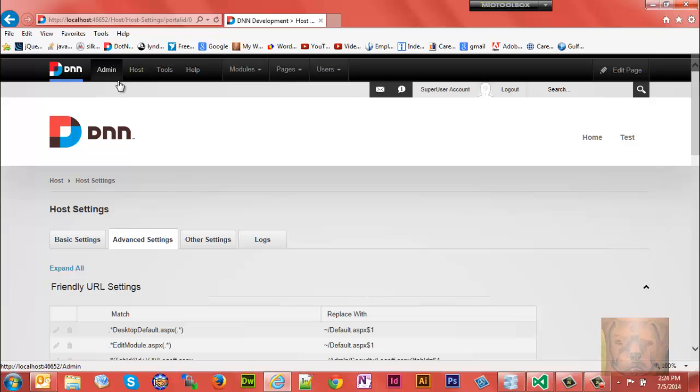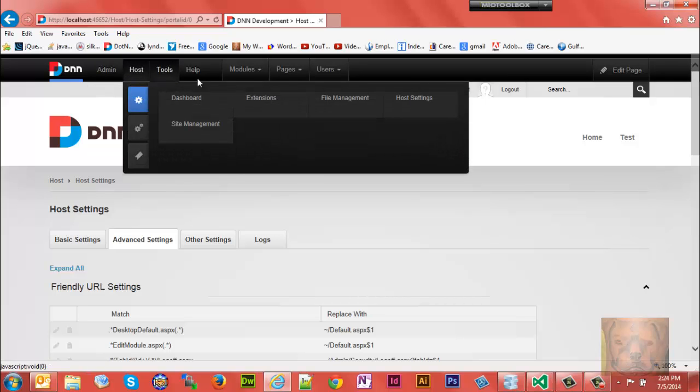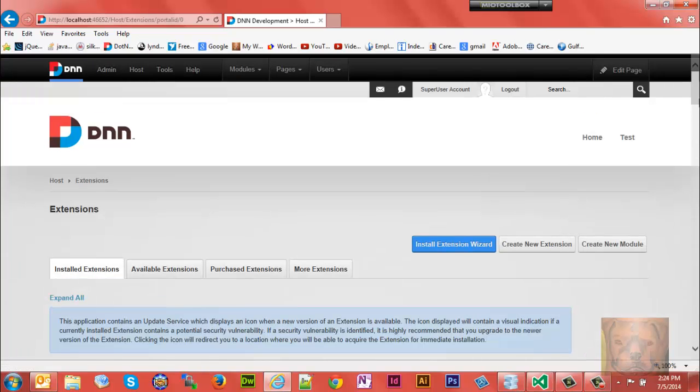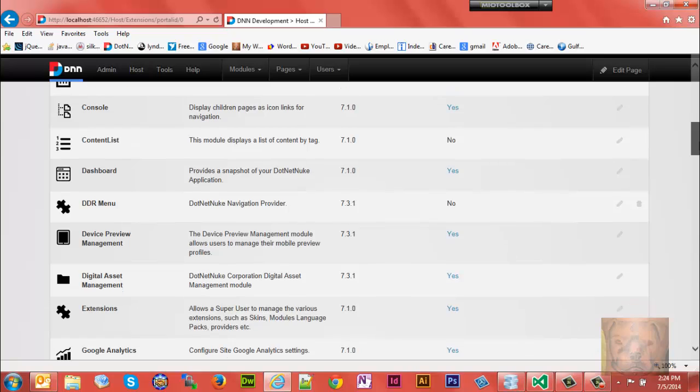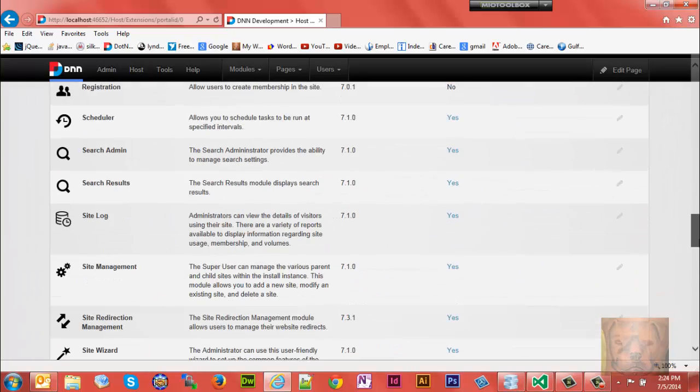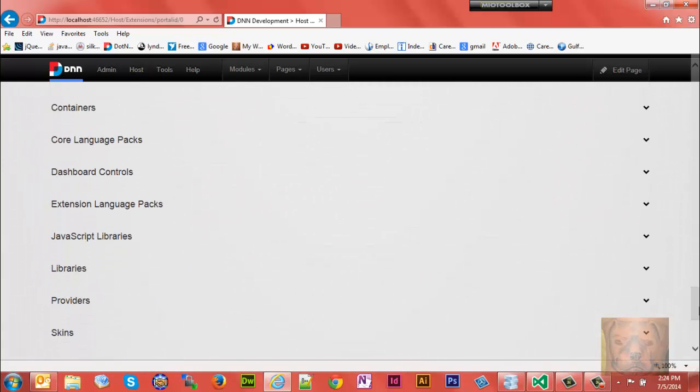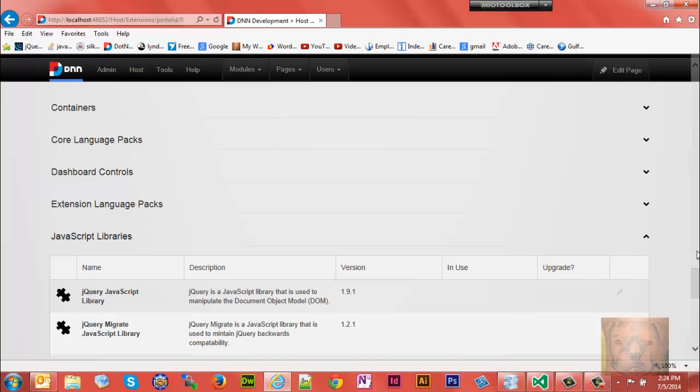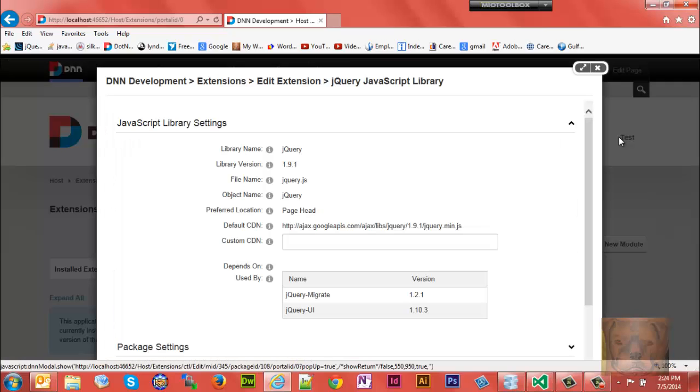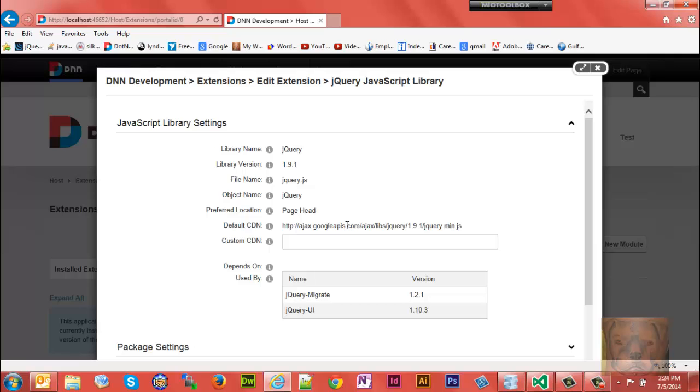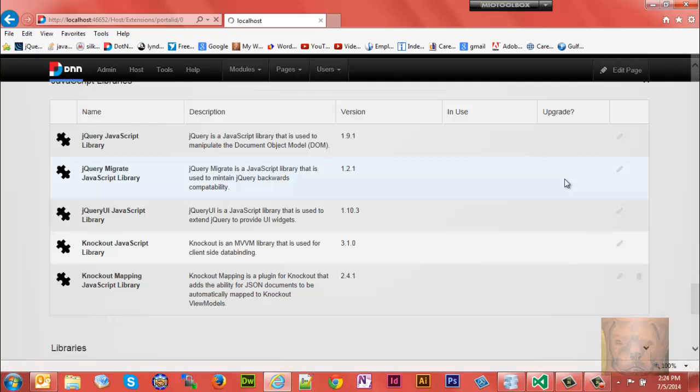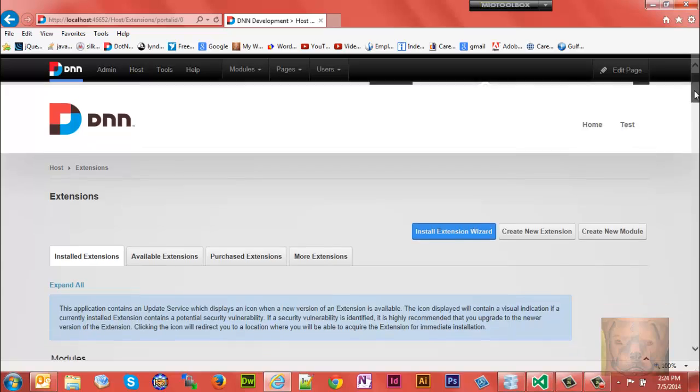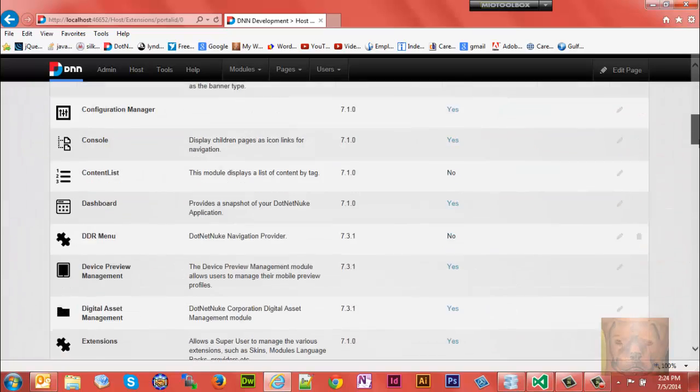You go to Host Settings, Extensions, scroll down all the way down to JavaScript libraries. If you click on Edit, let's look at jQuery library. The default CDN is ajax.google. And we'll look at jQuery UI as well.